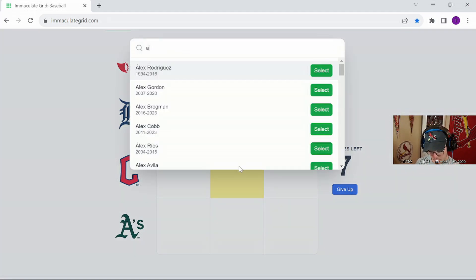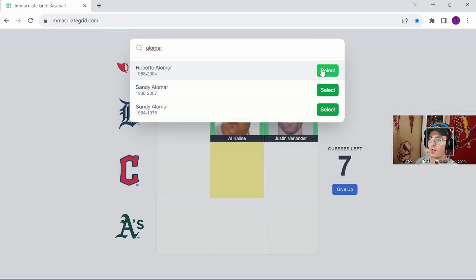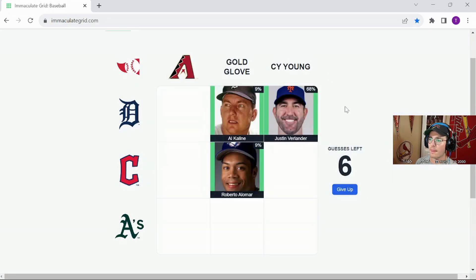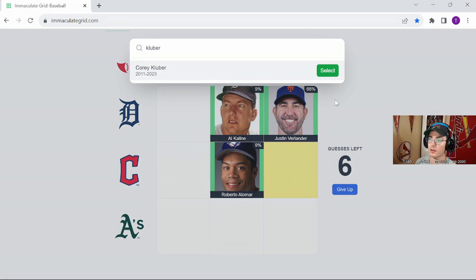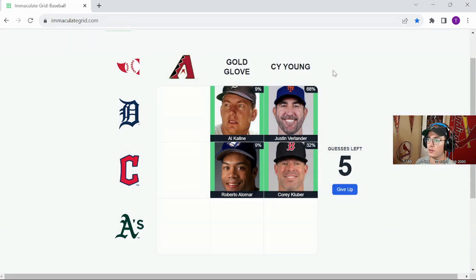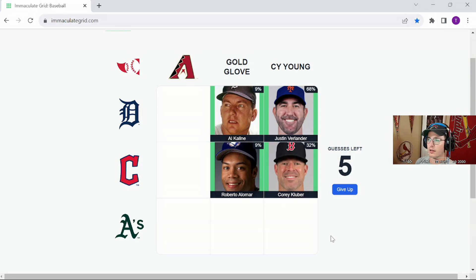Oh, Alamo, 9%, we're going to go Kluber, even though it's going to be a big one, not as much as I thought, actually.